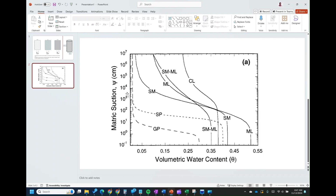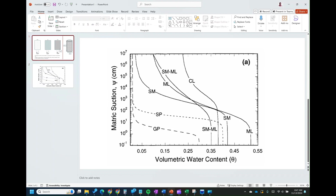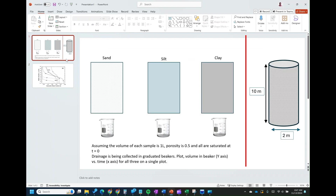Just to put it in perspective, if you're familiar with something like this — talking about the water that can be retained at different suction levels for each soil — in this case, we'll be simulating a geometry of 10 meters high and 2 meters in diameter.